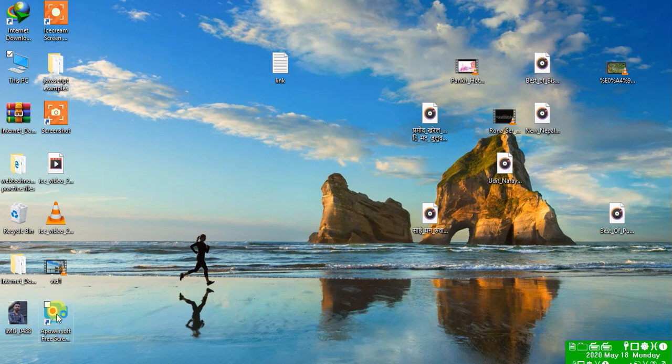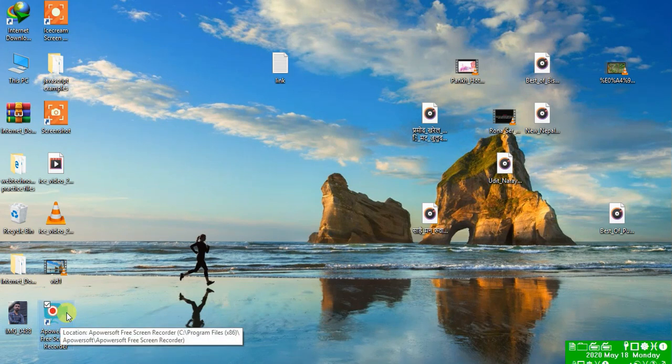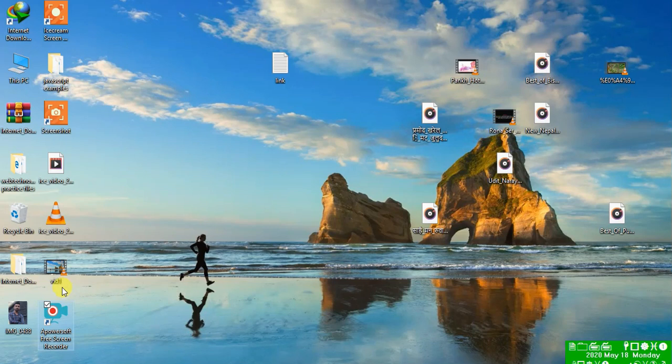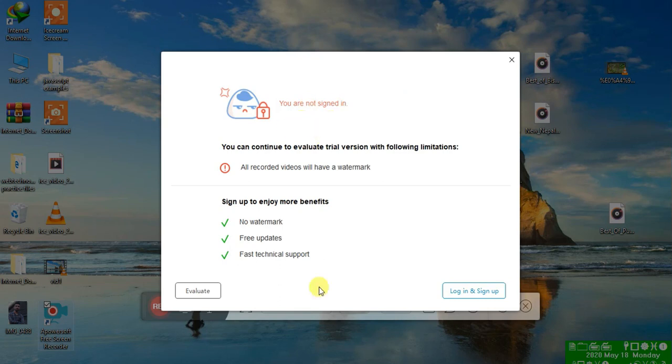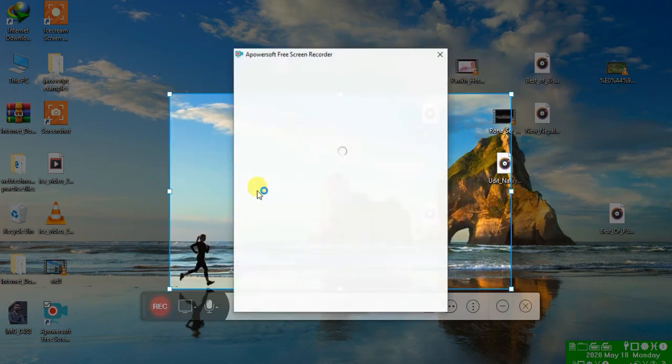Here the icon came over the desktop. First open it. Okay, you are not signed in. First we have to sign in, login or sign up.